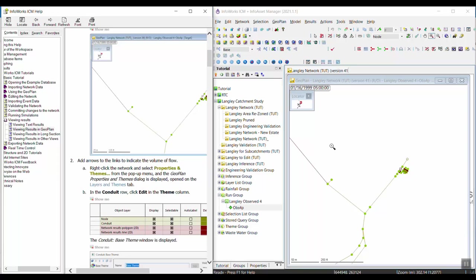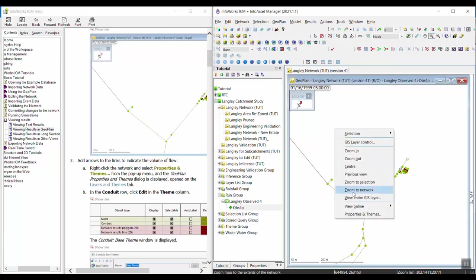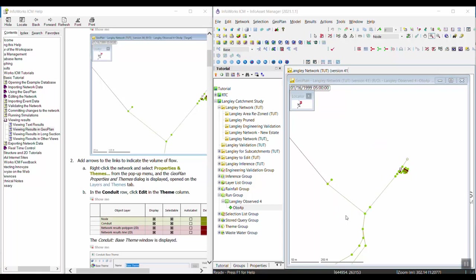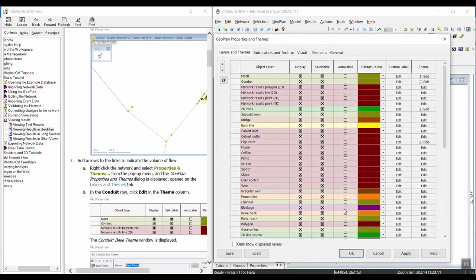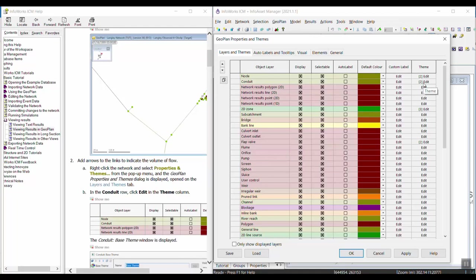We're going to right-click in the middle of the network and select Properties and Themes. We're going to create a conduit theme to add arrows to the conduits that indicate the volume of flow at those conduits. In the conduit row — this is step B — we're going to click Edit under the Theme column.